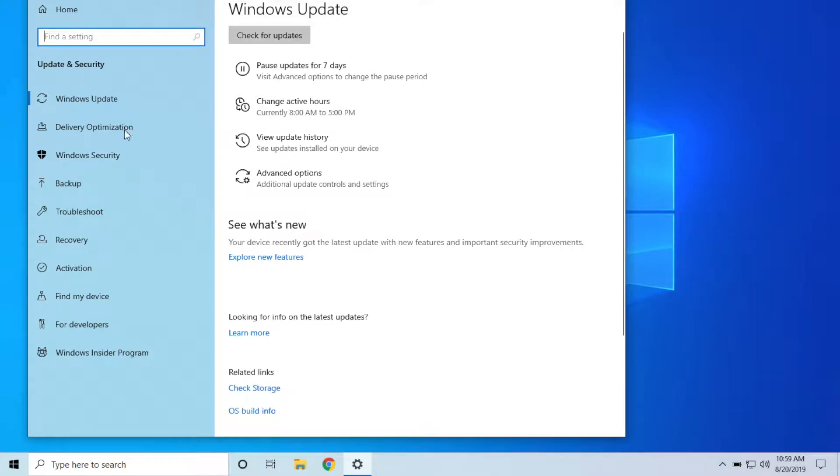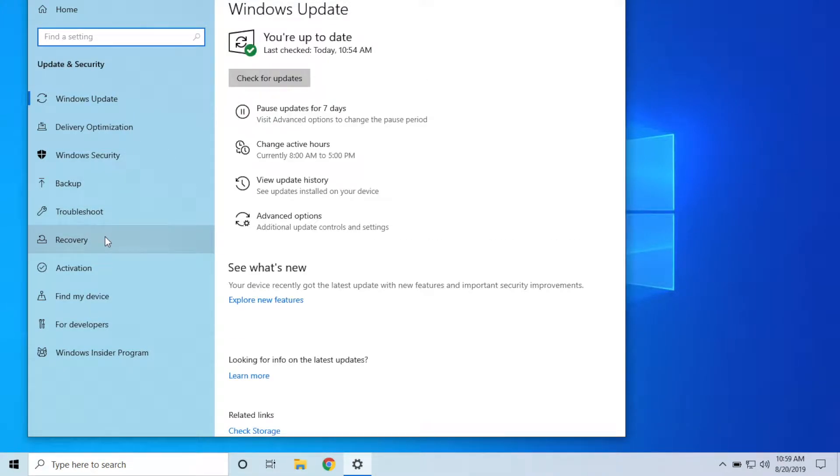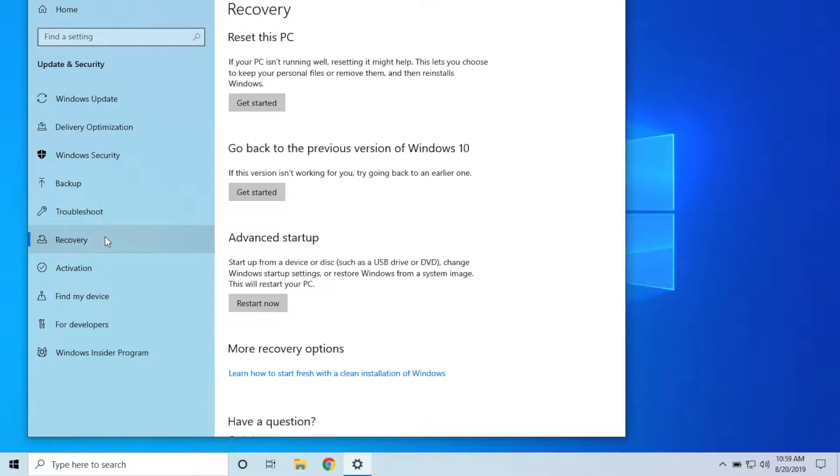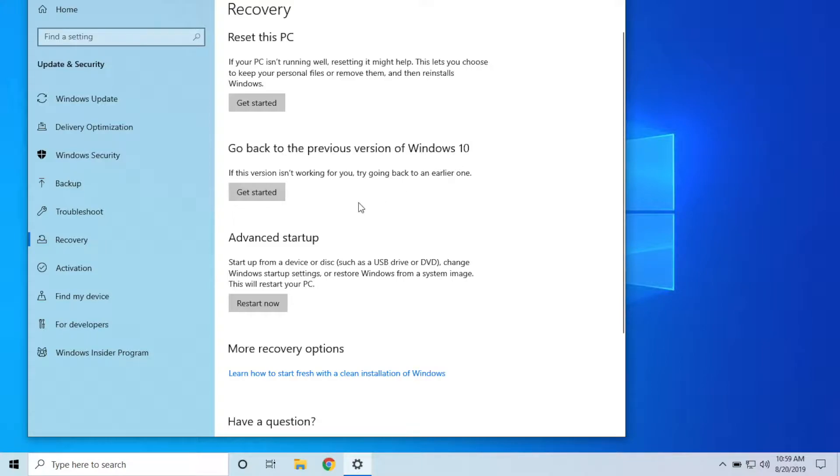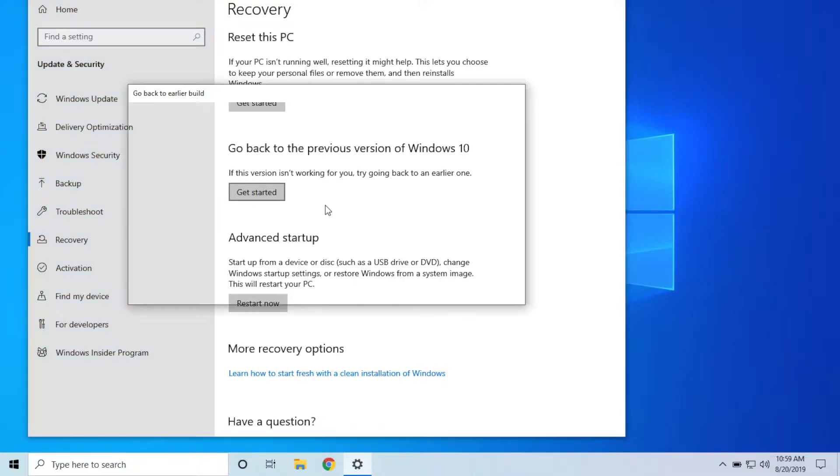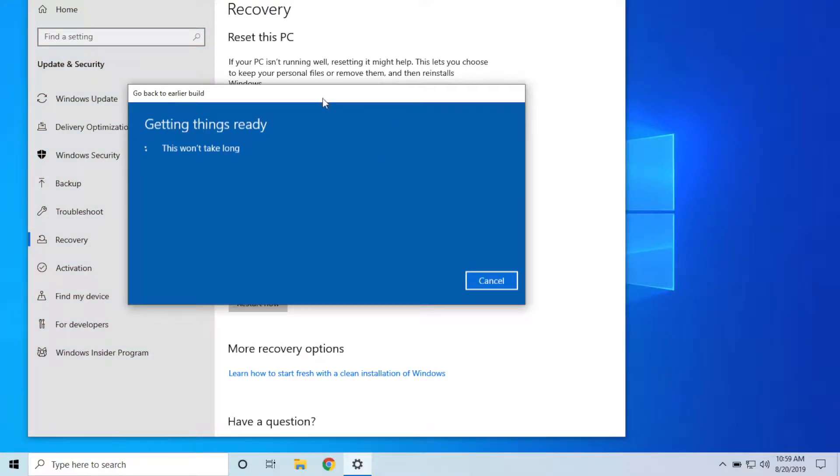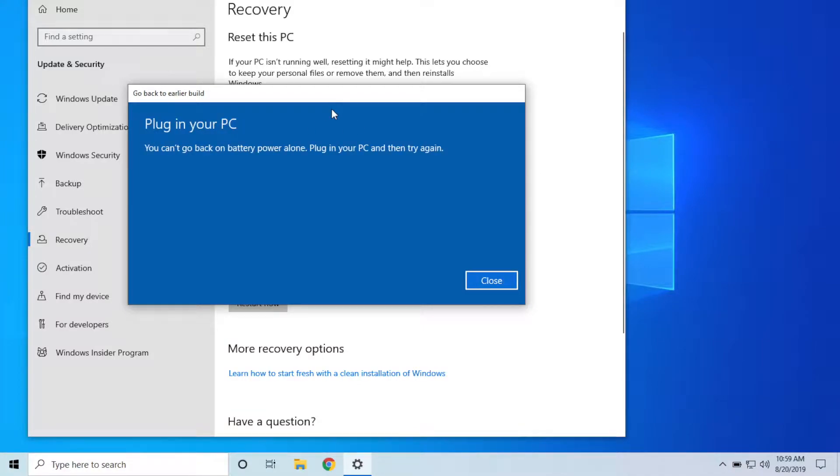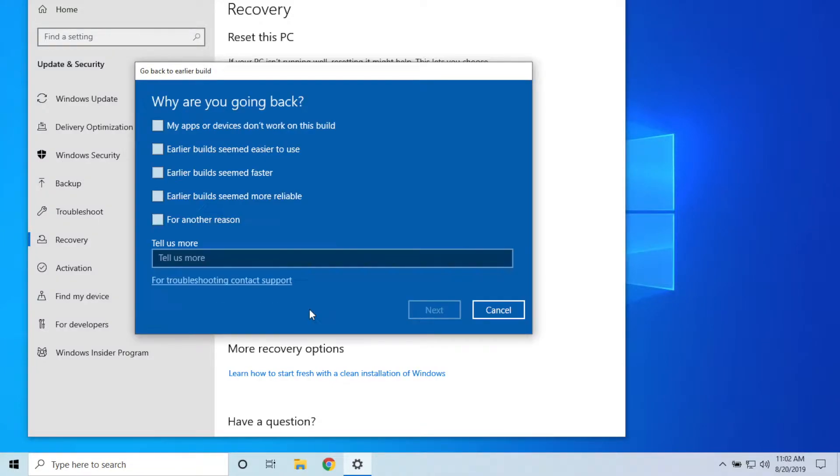When you get into Update and Security, over here on the left side you want to click on the Recovery tab right here. Then you can see this option right here in the middle that says go back to a previous version of Windows 10. All you have to do is click on the Get Started button, and it's going to load up this little thing here. Apparently we need to plug into the charger, should have known that.